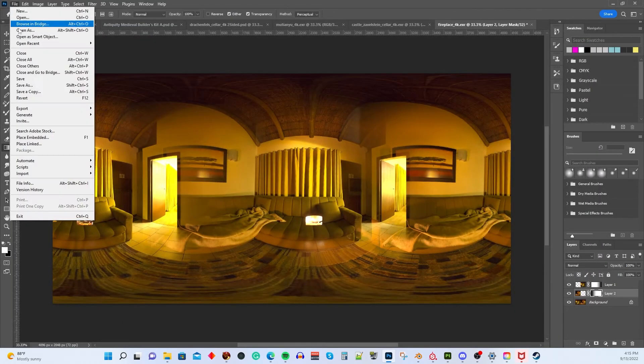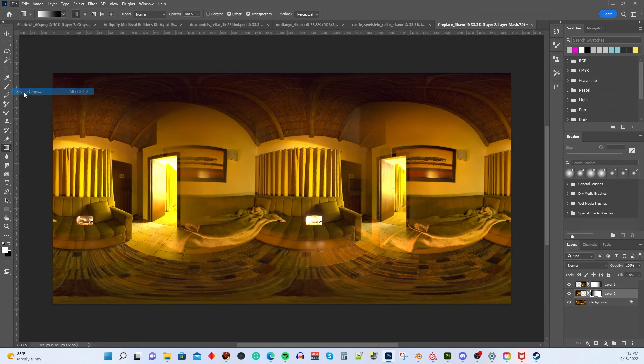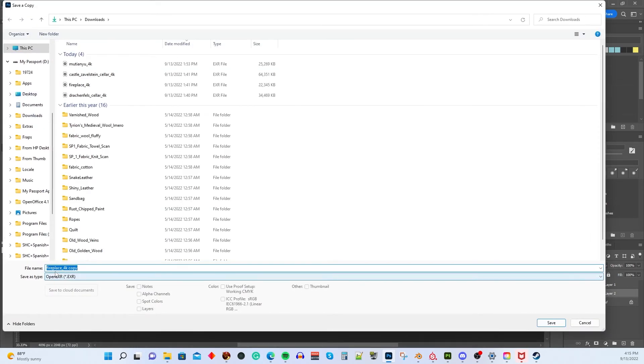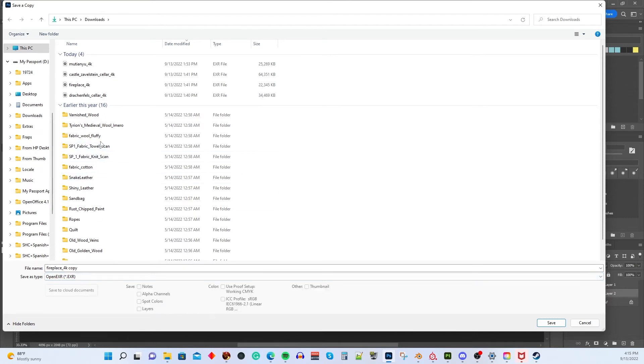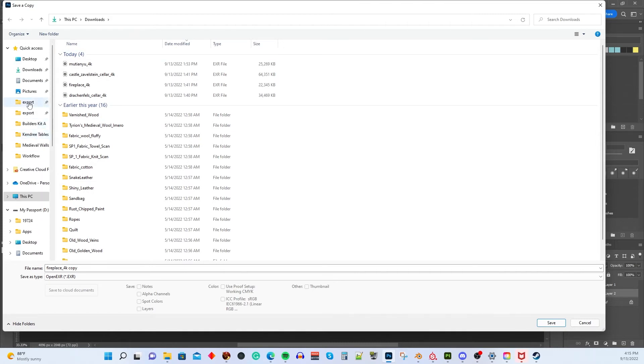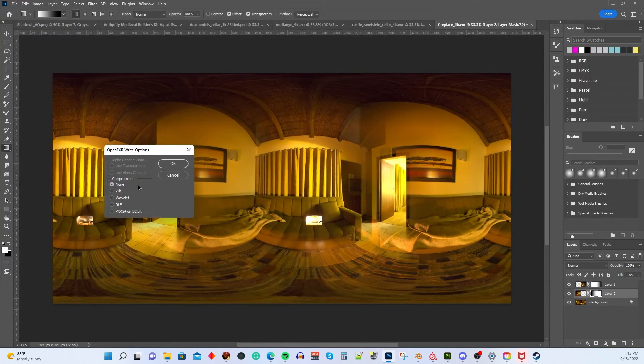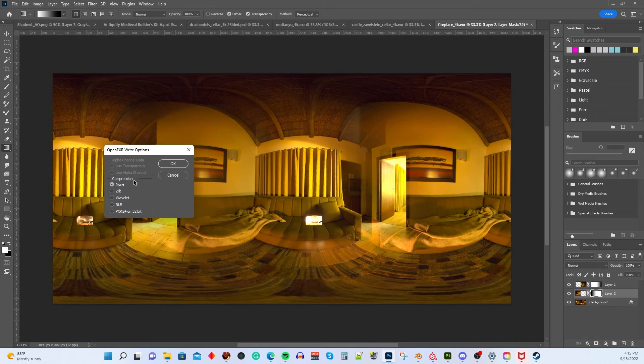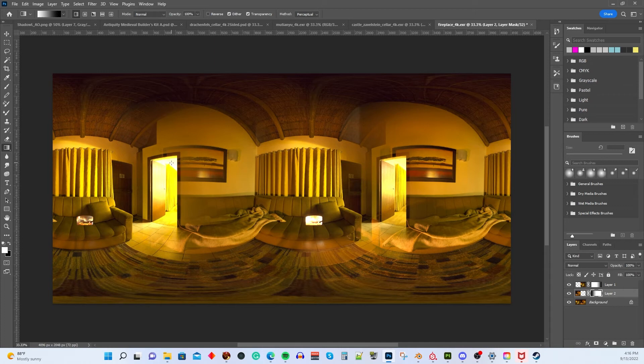So right underneath save as, there's another option called save a copy. That's what you want to do. So you save a copy, and now it's going to let us save in OpenEXR, plus a whole bunch of other formats, but that's the one we want. And let's save it into a folder that I've got called HDRI. And it's going to name it Fireplace 4K copy. Well, I don't want to call it that. I want to call it Fireplace 4K two-sided. And then just hit save. And then it's going to come up and ask you what kind of compression do you want to use? I don't know what the right thing to do is, so I just pick none. Okay, so we are done. We have created our two-sided panorama or two-sided HDR or EXR.